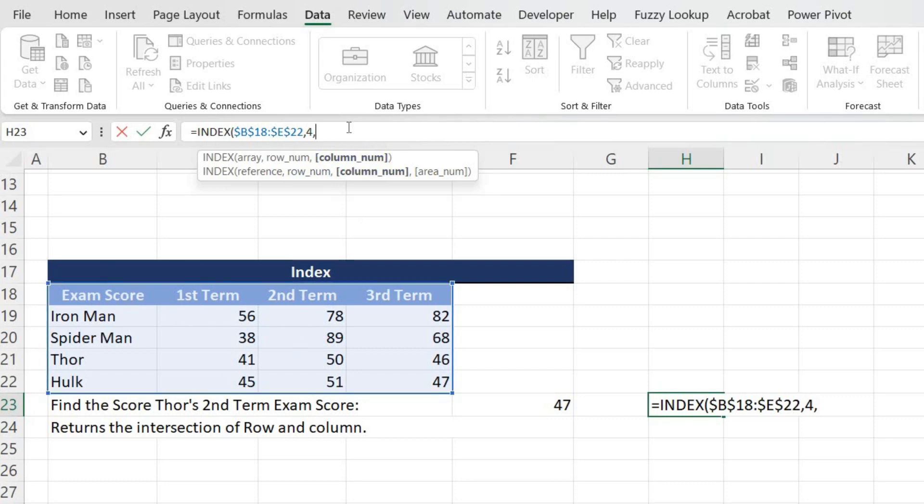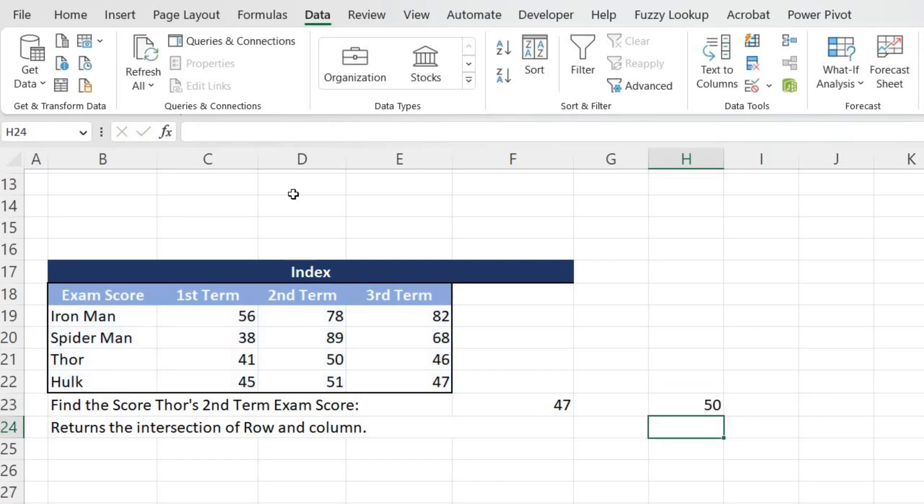So I'll put three, close the bracket, hit Enter. And as you can see, second term percentage is 50 percent, which we have got successfully.